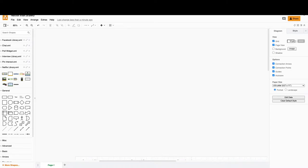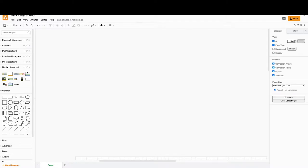Hello, welcome to the third series of the system design series for front-end engineers. Today we are going to look at an interesting problem which usually comes up in product design interviews - we'll try to design Netflix. This is a product design, and there is a difference between system design and product design in terms of front-end.